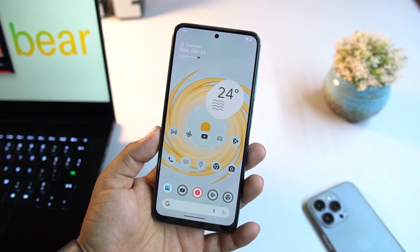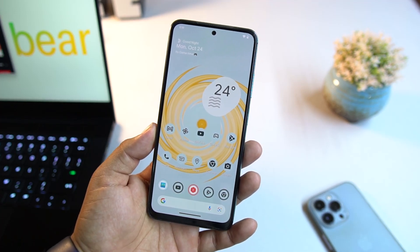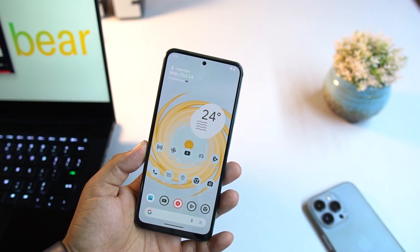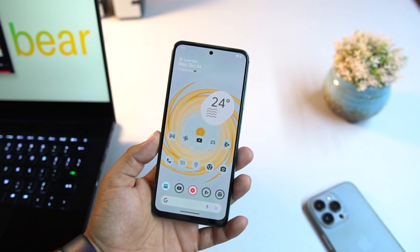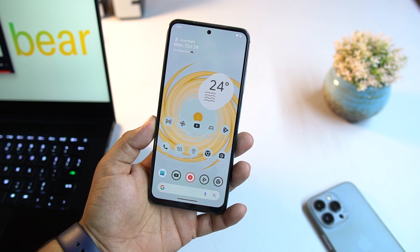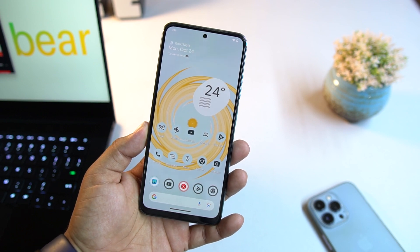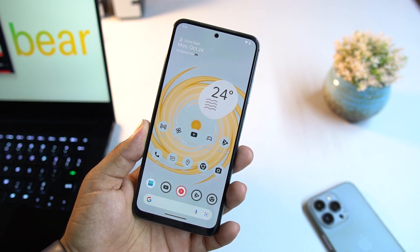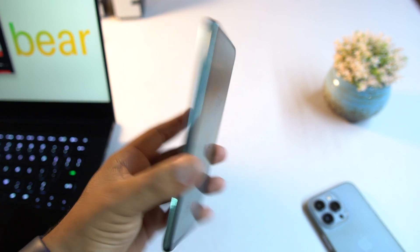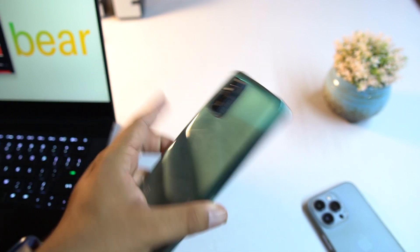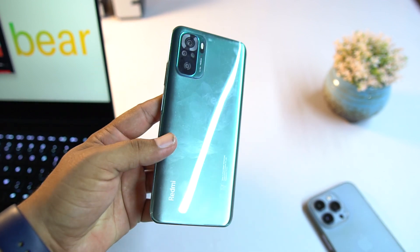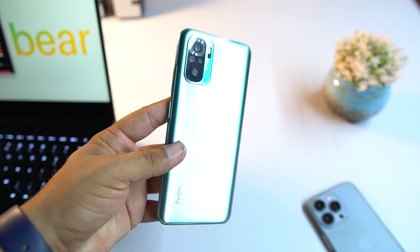Hey everyone, how are you? I hope you all are doing good. Today I am back with another amazing custom ROM for our Redmi Note 10.